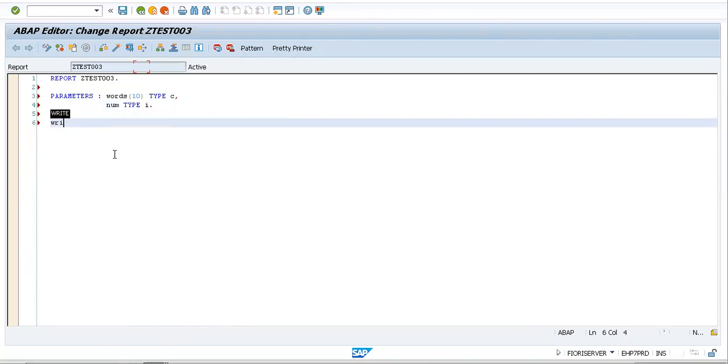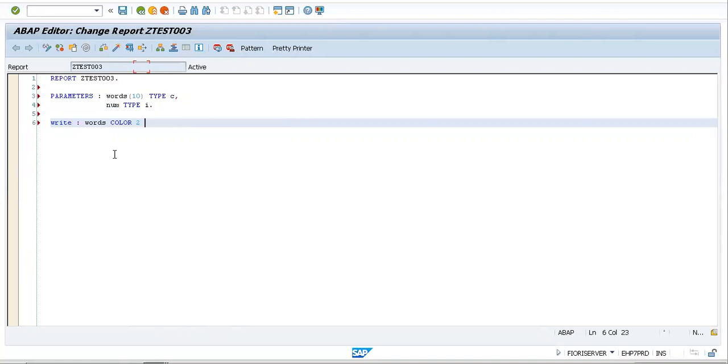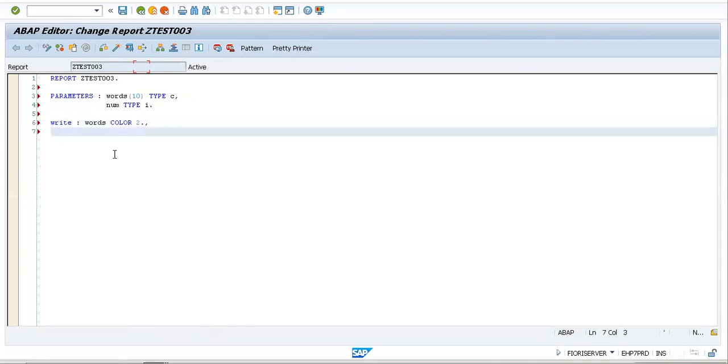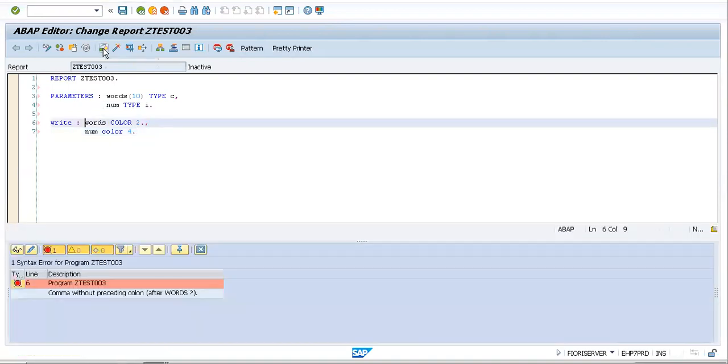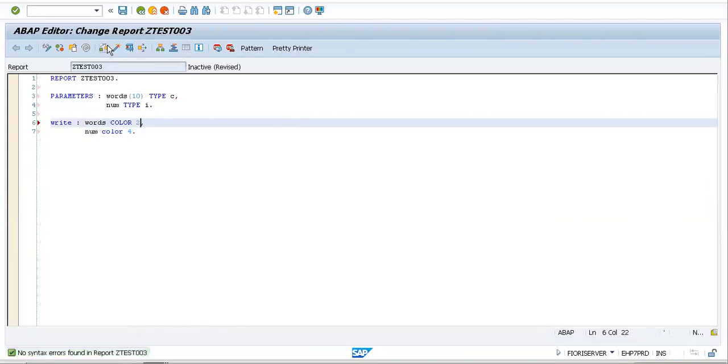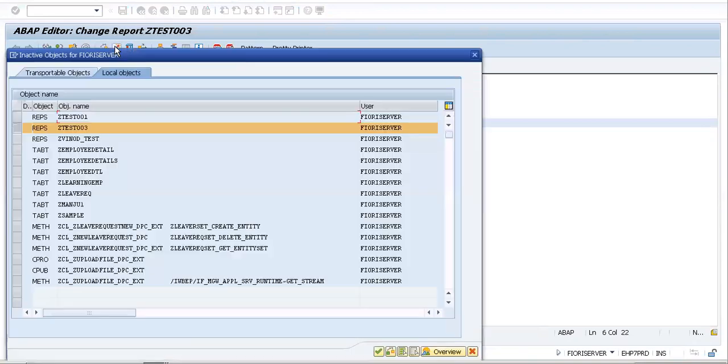Now I would want to write these statements. First, I want my words to have color, let me try some different colors initially. I would also like to write the other statement, that is number, with another color. This would be color 4. Let's see if there's any errors. It says comma, I have used a full stop and a comma, so let me delete that. Activating this.